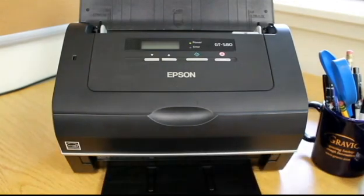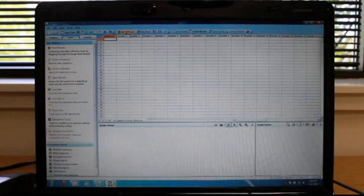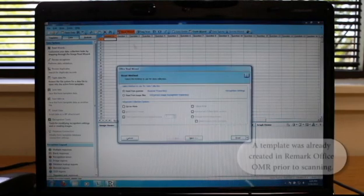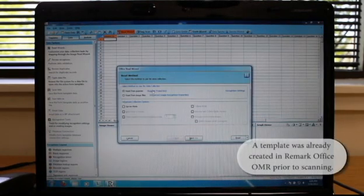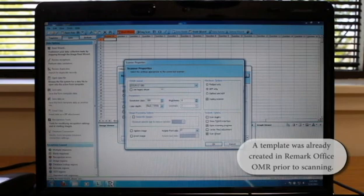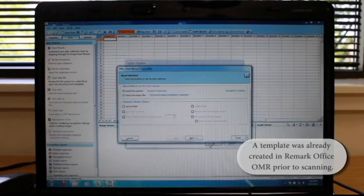After the forms have been printed and distributed, they are loaded into the scanner to be automatically processed with Remark Office OMR. A template was already created in Remark Office OMR prior to scanning.